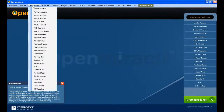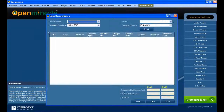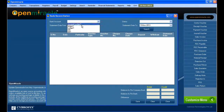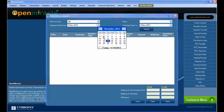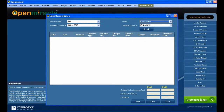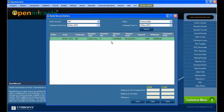Moving on to the bank reconciliation in the transaction section, you can see the bank account details. I selected the bank and the statement date range, and the status as unreconciled. By clicking search, I can see the unreconciled transaction details of the bank.